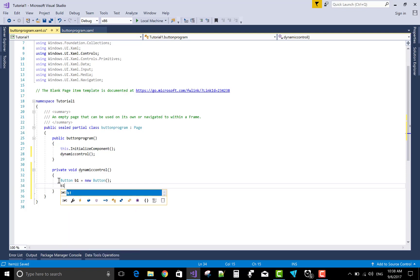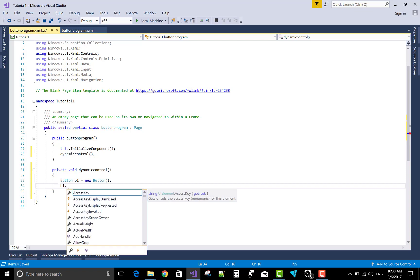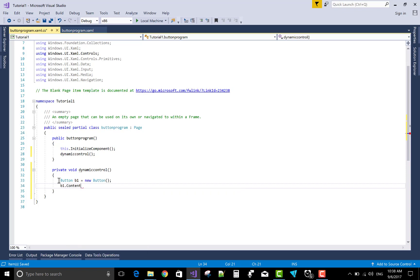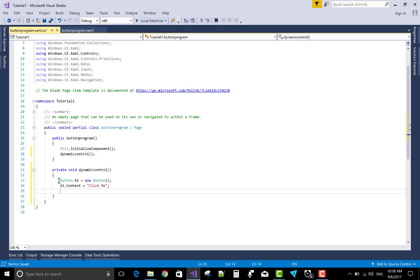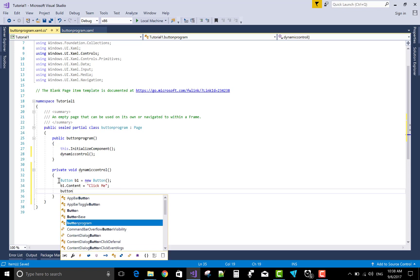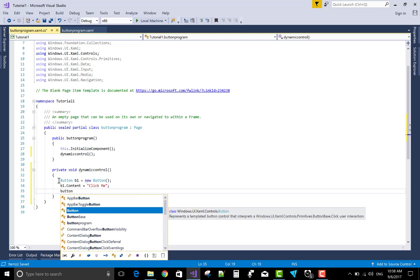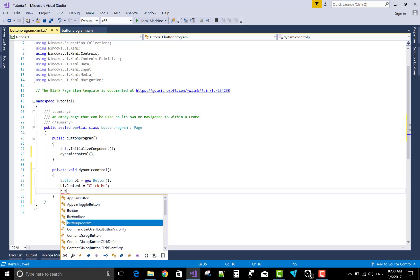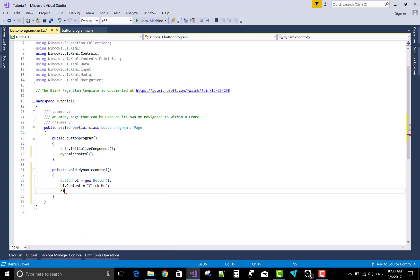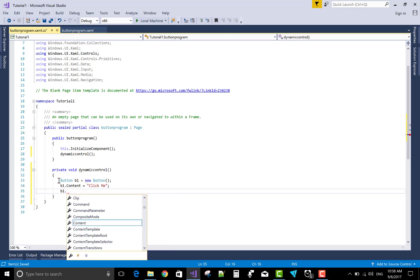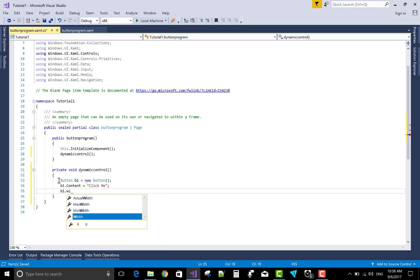Button also has a class. Button b1 equals to new button. b1.content of the button is create button dynamically, or you can say click me. It's a label on the button, and the object of the button is b1 and that b1 will be added in the stack panel.